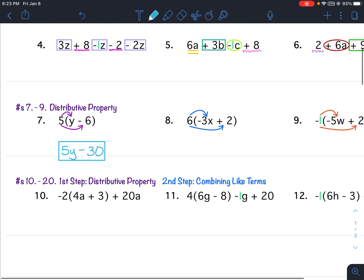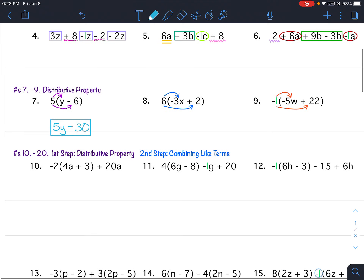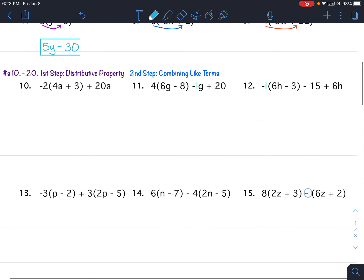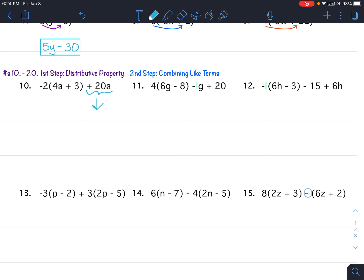For problems 10 through 20, I'll actually do two different problems. These are two-step problems: do the distributive property first, then combine like terms. For problems 10 through 12, notice there's only one set of parentheses. You do the distributive property with that first set of parentheses, and then the rest of the equation you just bring down, and then combine like terms.